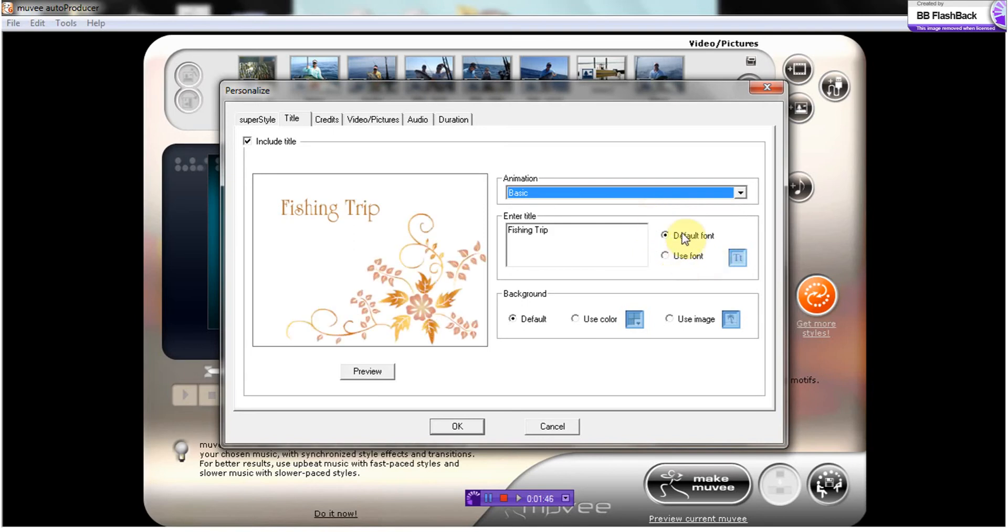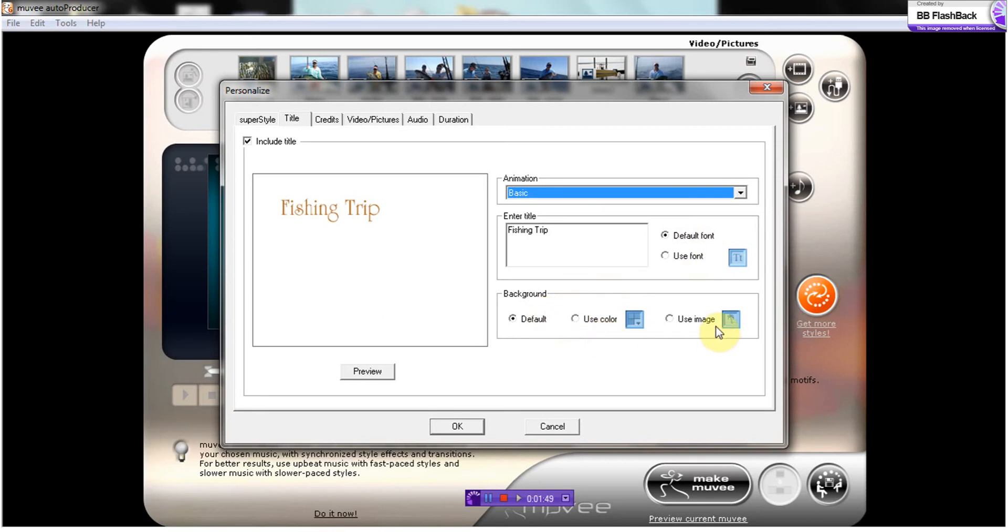You can actually choose a font or you can choose a background if you'd like. You can use a photo. I'm just going to let it do what it automatically defaults to.